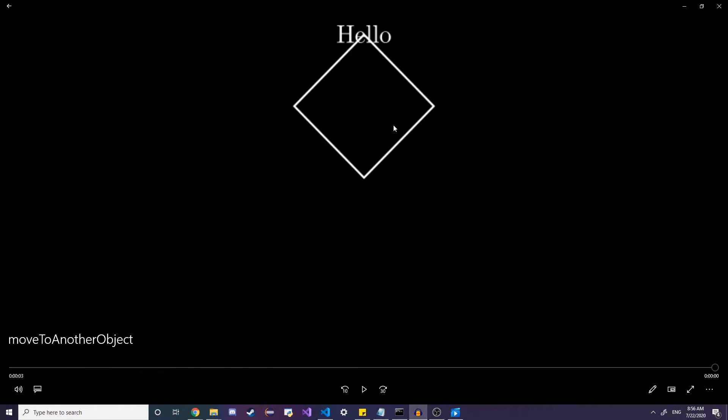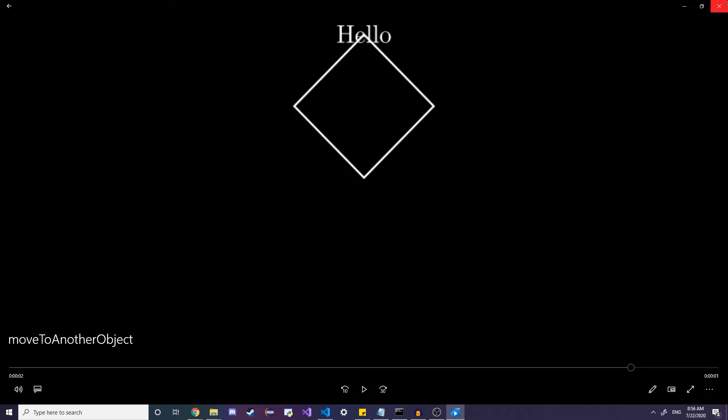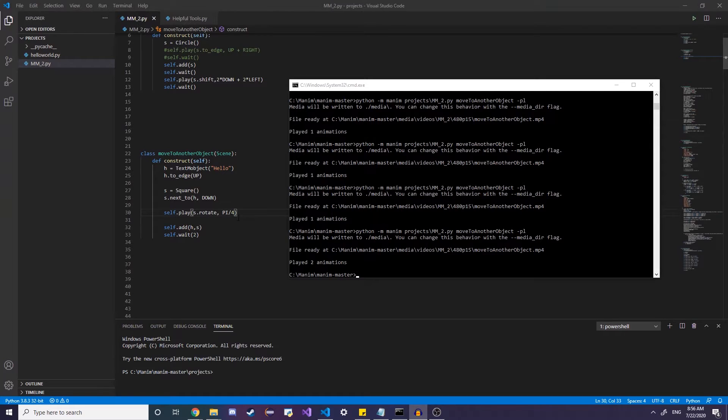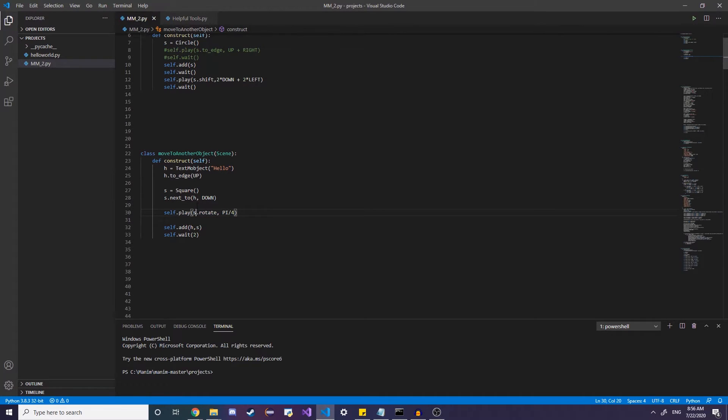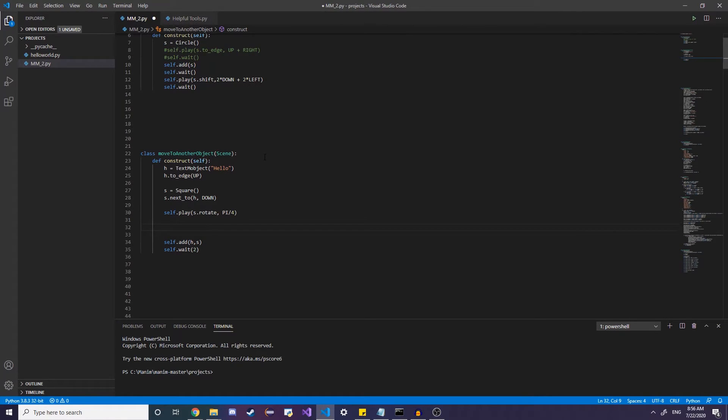Let's say we wanted to rotate the text along with the square. So as the square rotates, we want the text to rotate as well. So how do we do that? Well, what you could do is do the same thing. You could copy self dot play. And instead of S, you could also include H dot rotate. But that's kind of a bit tedious, especially considering if you want to rotate multiple objects.